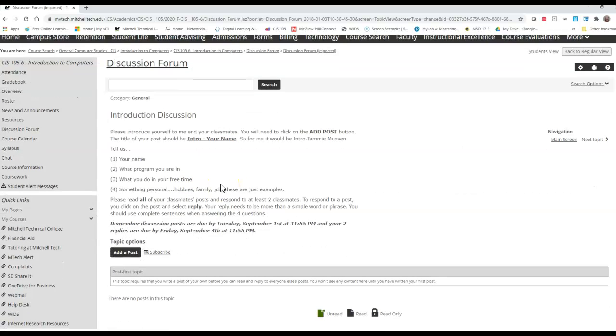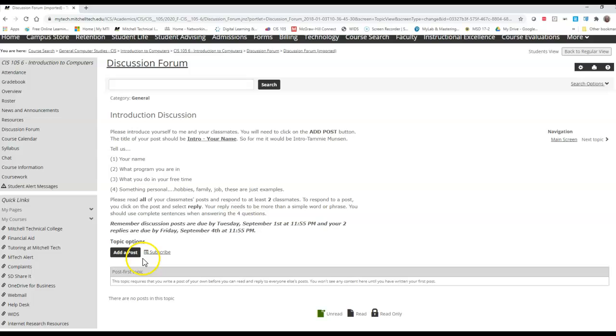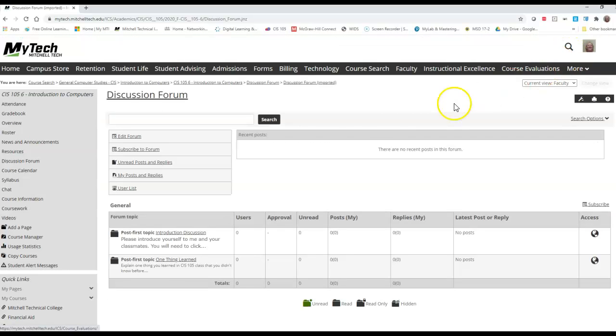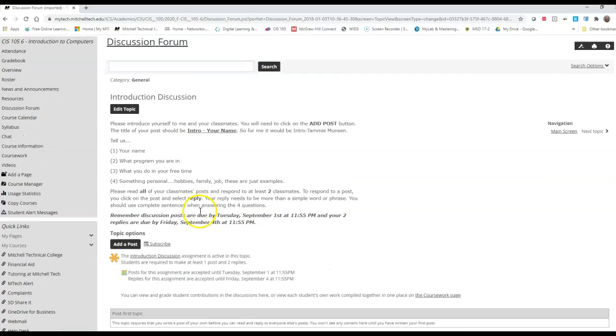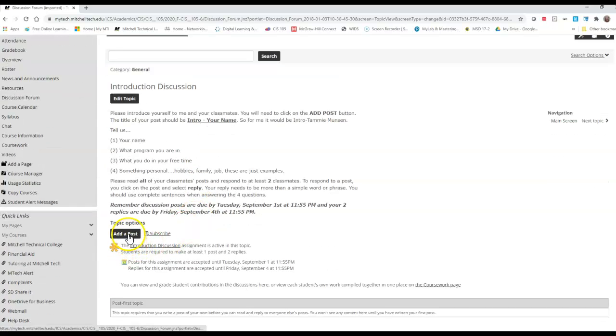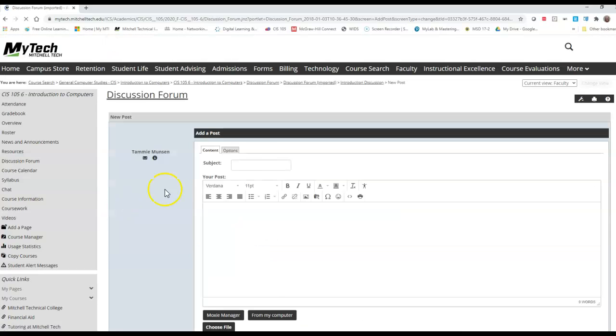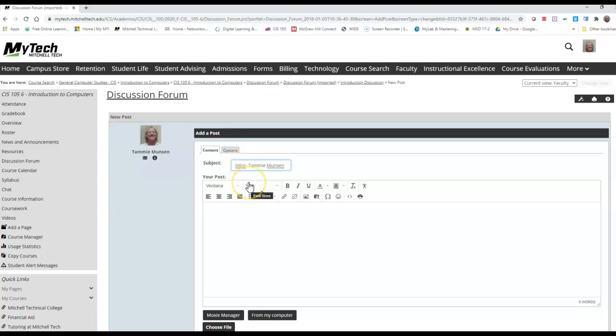What it asked me to do was to add a post. So I click on add post. Because I'm in emulation view, it won't let me do it from student view, so let me just quickly go to my faculty view and I will click on it. So here when I click on add post, you have to put your subject. So that's your intro with your name.